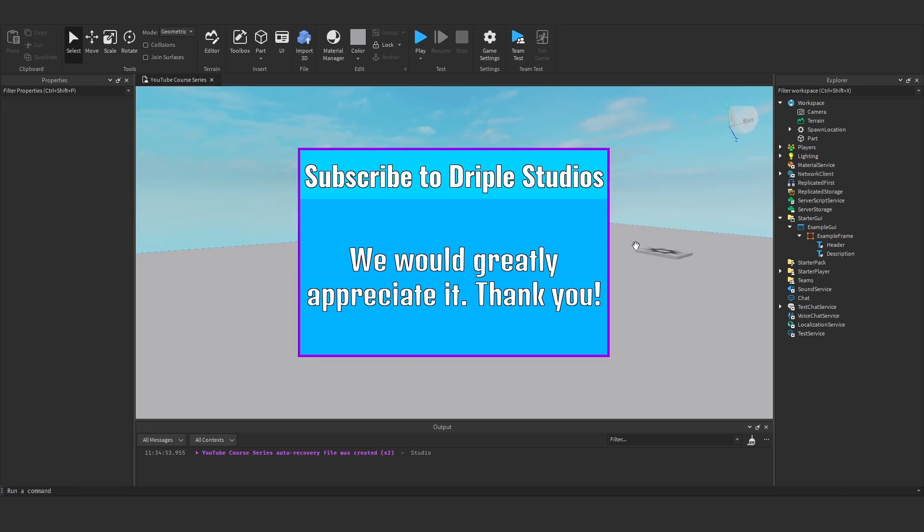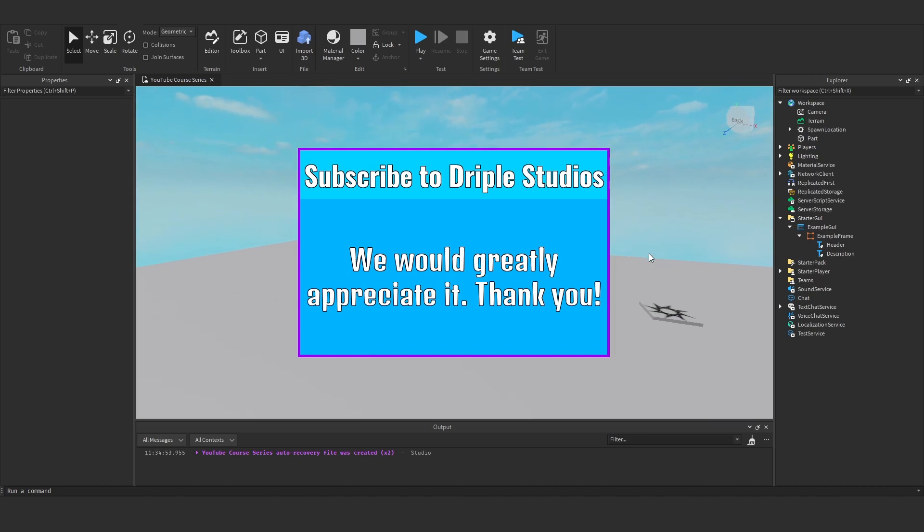So everyone, that's it for this video. That's all I want to show you. Hope you did find it helpful. And I'll see you in the next one, where we're going to be talking about text buttons. So thanks for watching. Goodbye.